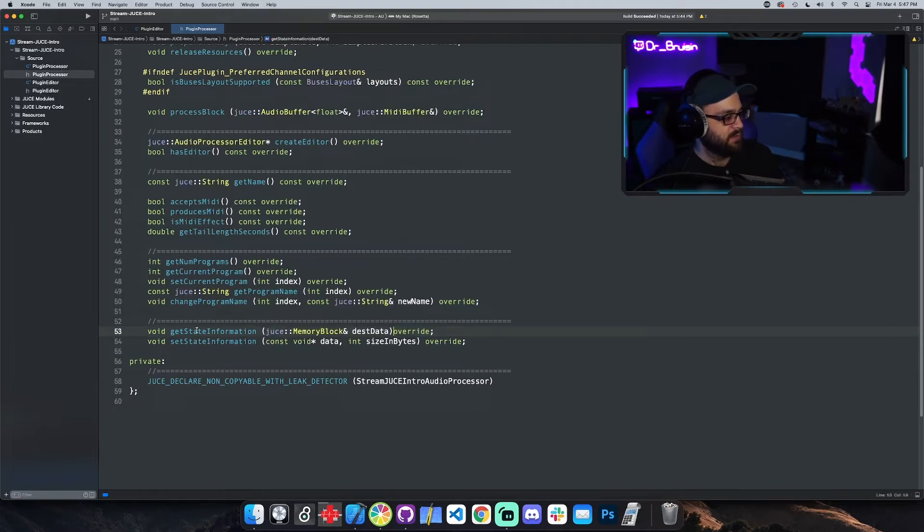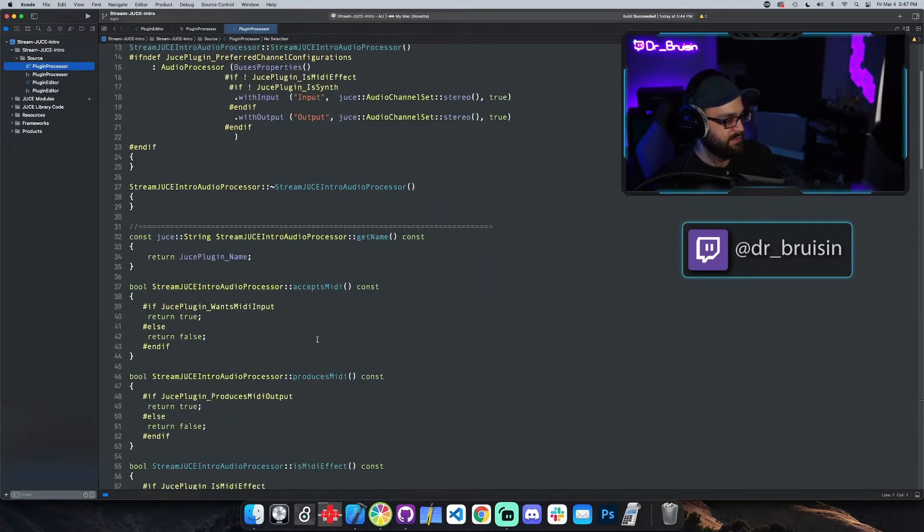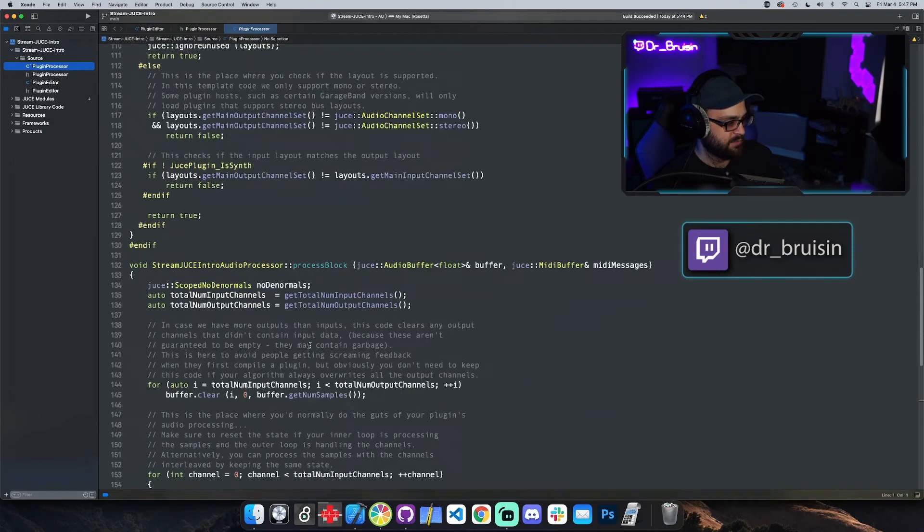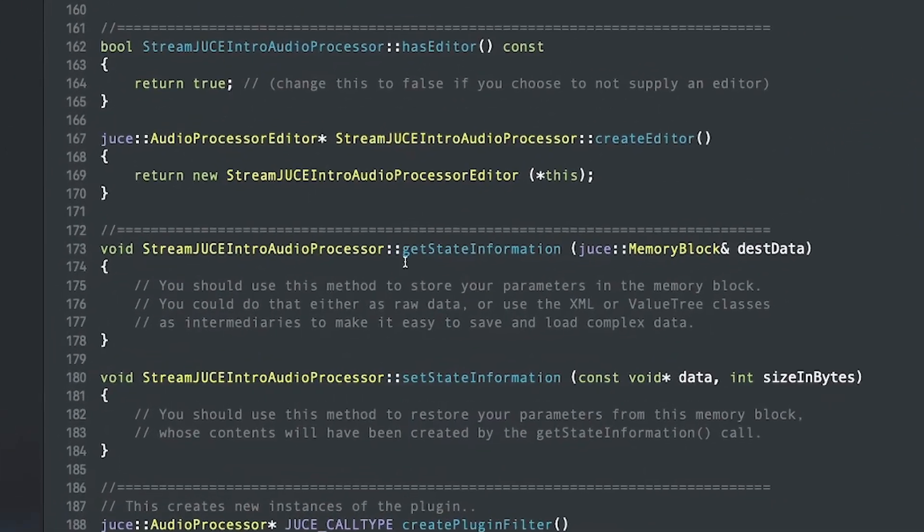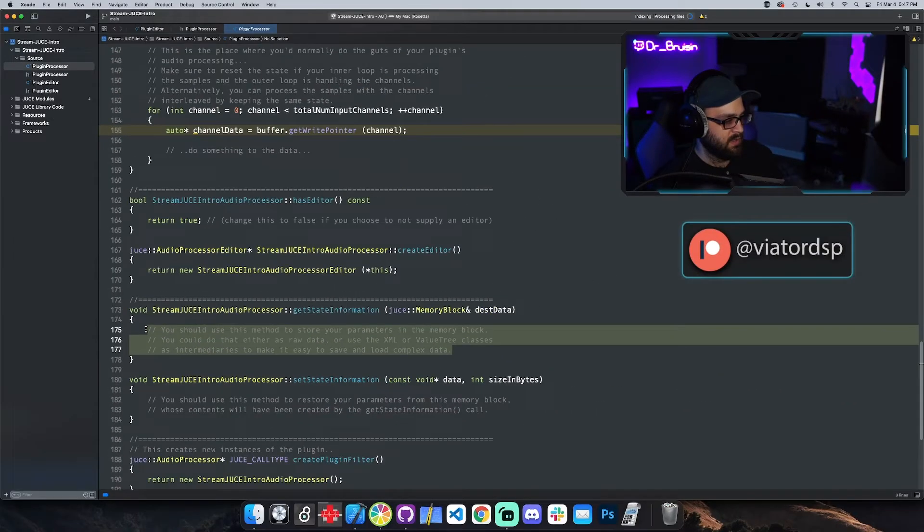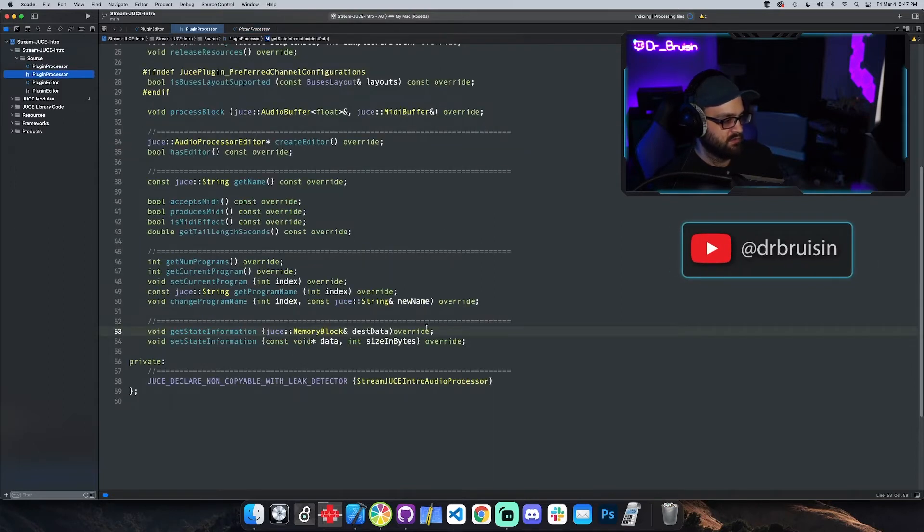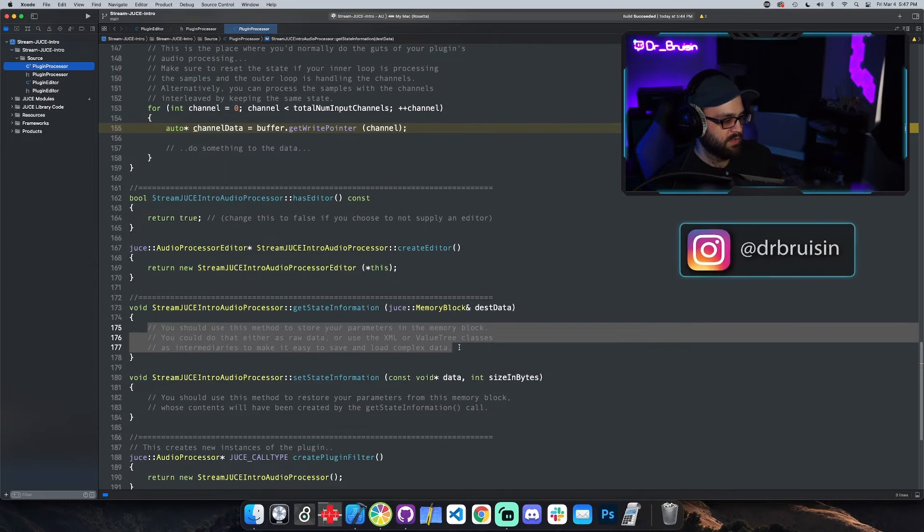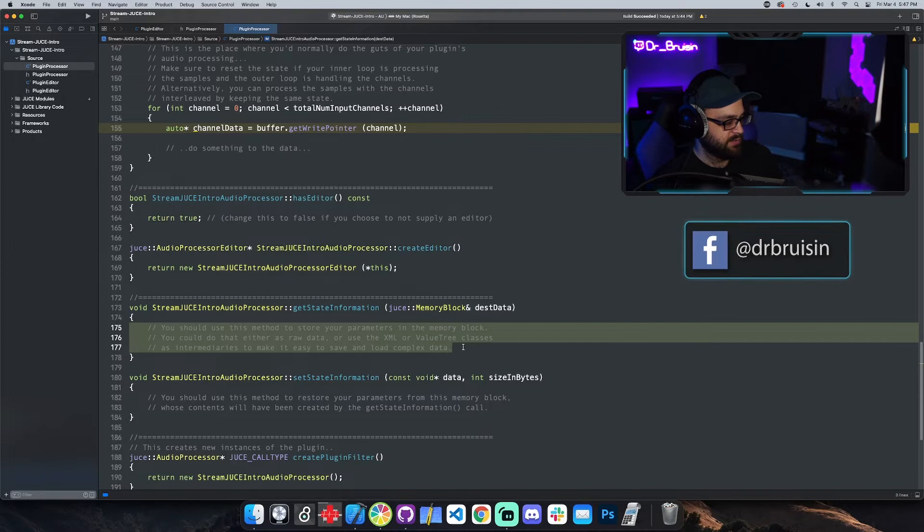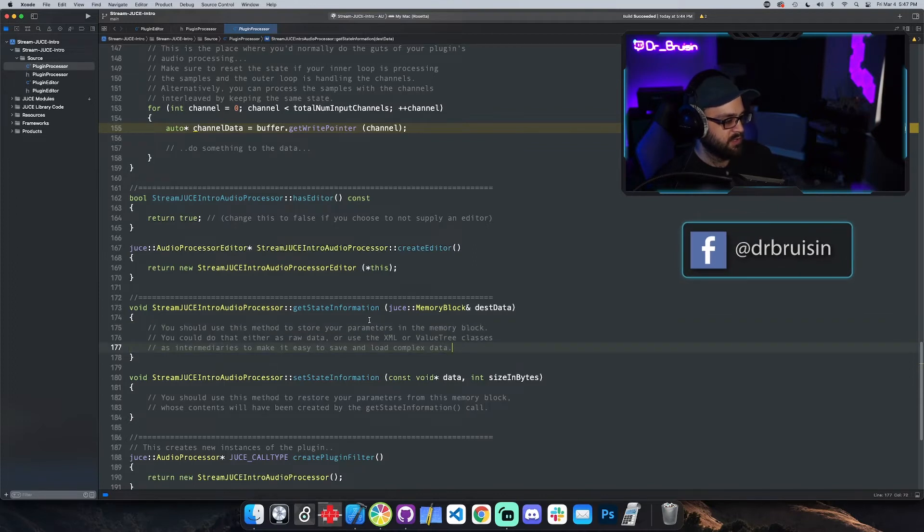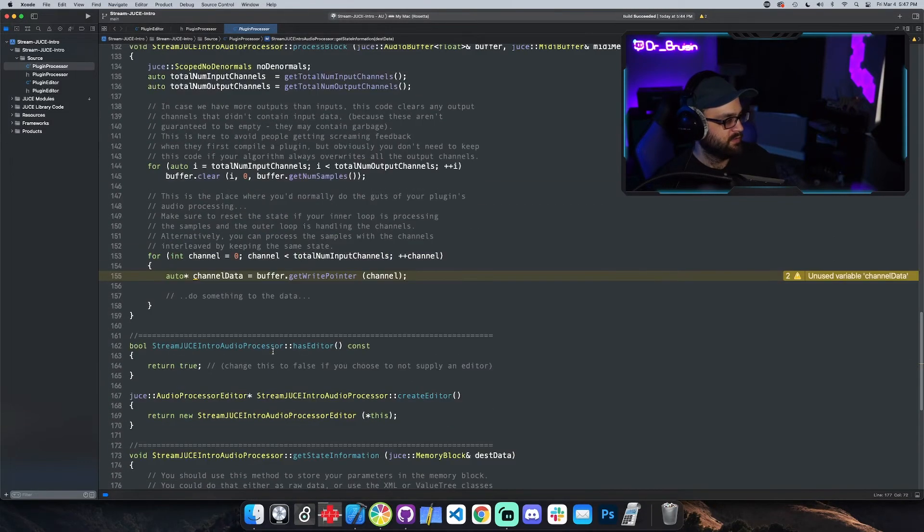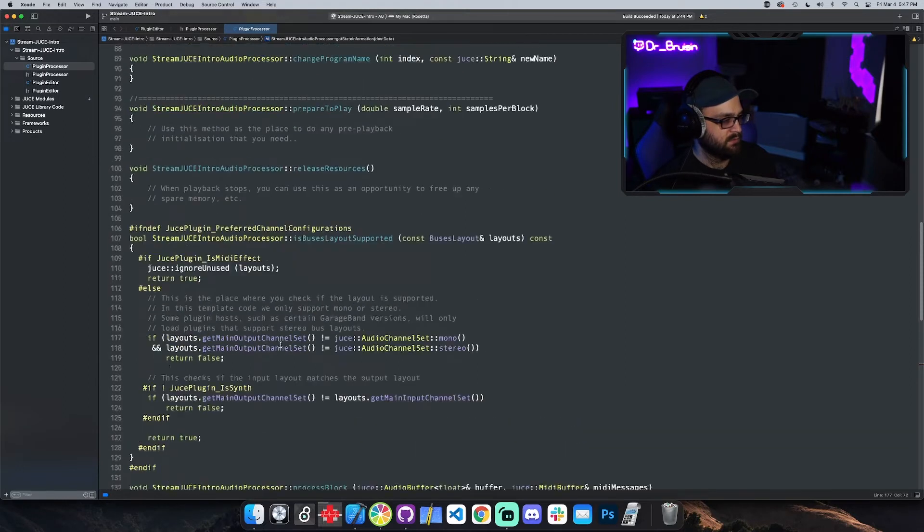In the CPP, we'll have the actual implementation. If we look for getStateInformation in the CPP, we scroll down and this is the actual implementation. This is an override function, so that means we can override it and put our own code in it. This is where the code goes, and this is where you would actually store your parameters in memory.